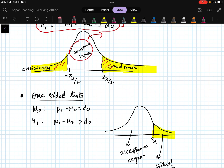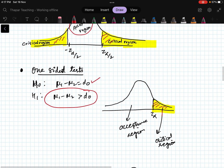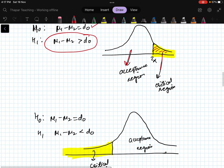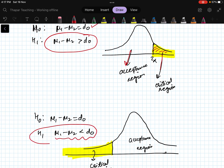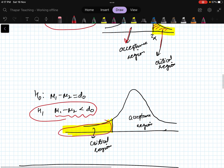For one-sided tests: if the alternative hypothesis is mu1 minus mu2 greater than d-naught, the critical region is in the right tail. If the alternative hypothesis is mu1 minus mu2 less than d-naught, the critical region is in the left tail, with the rest being the acceptance region.